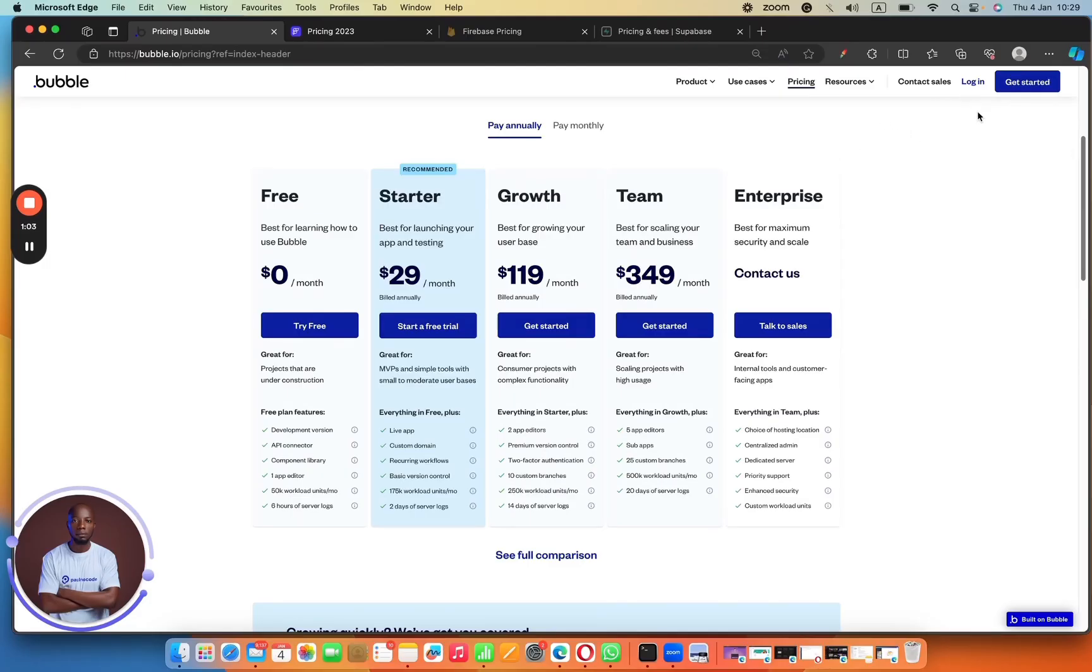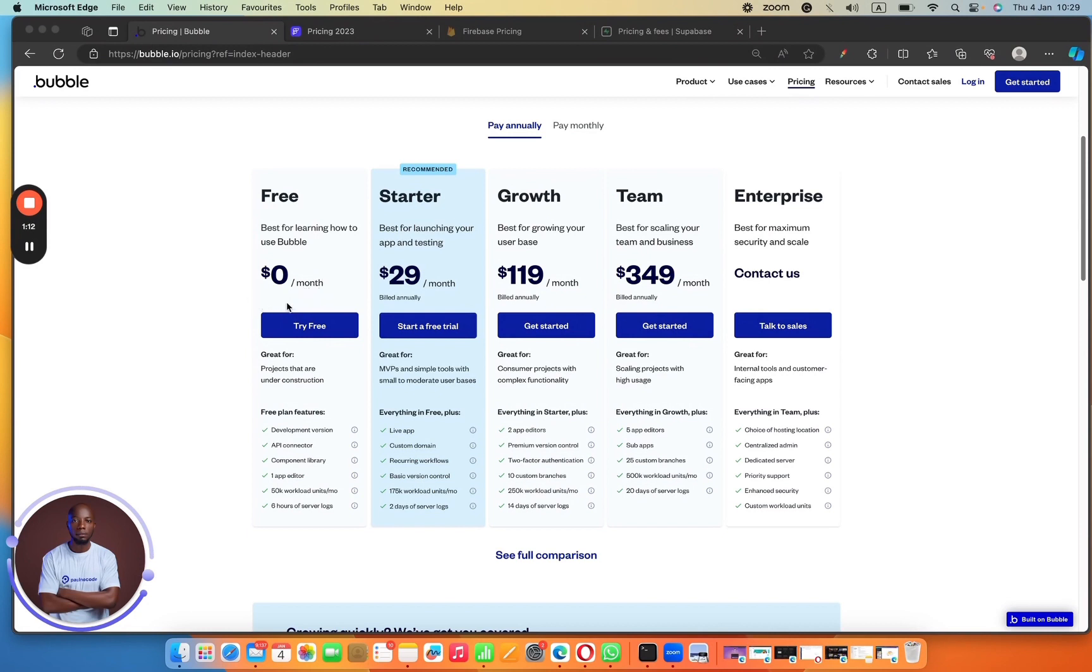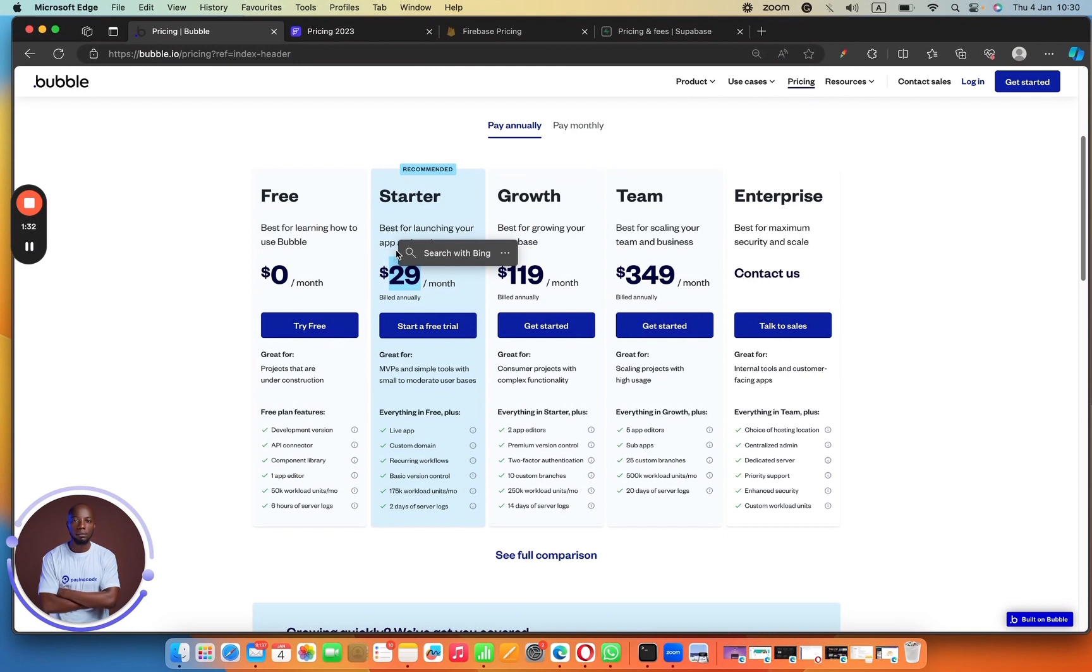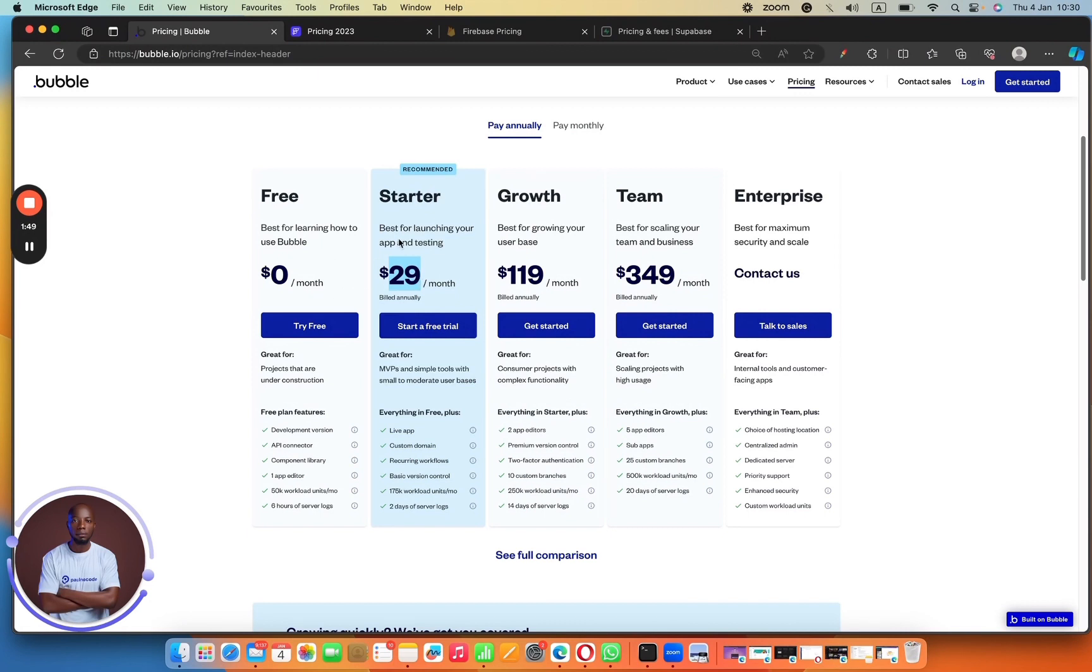So let's get started with Bubble. Bubble itself is one of my favorite tools. It's one of those tools that I use for building web applications. I have a couple of applications running on Bubble and I really like it a lot. So we have the pricing plan. If you're paying annually, $29 a month to get started with. And then we also have the plan monthly, $32 a month to get started with. So for every person who reaches out to me and asks me about Bubble plan, I will always say, hey, get started with the $29 plan and see how it goes.